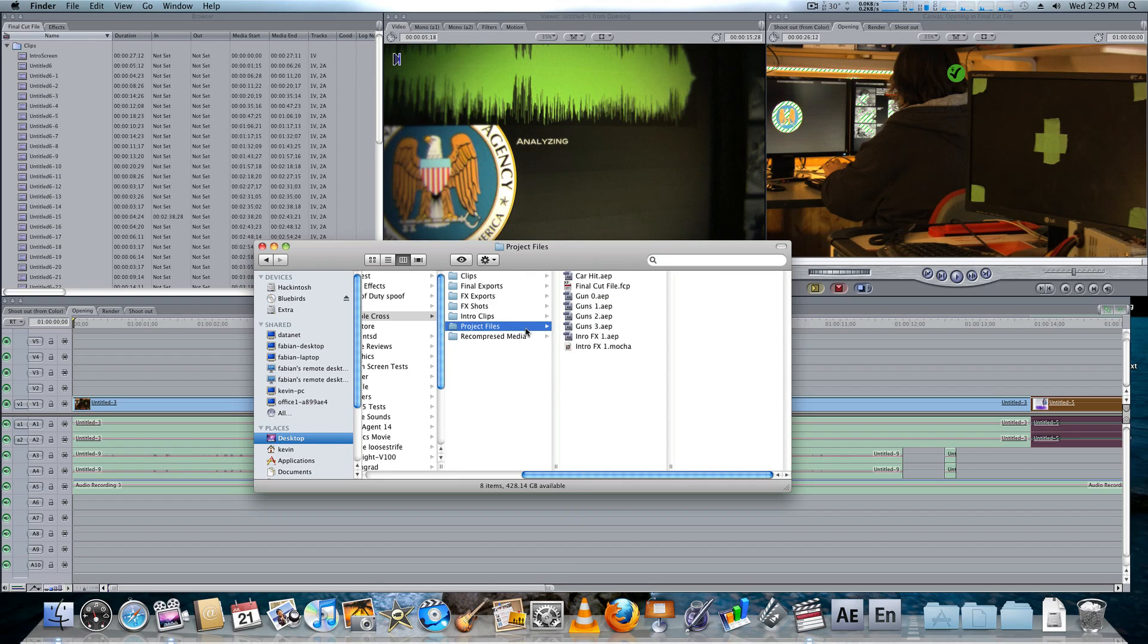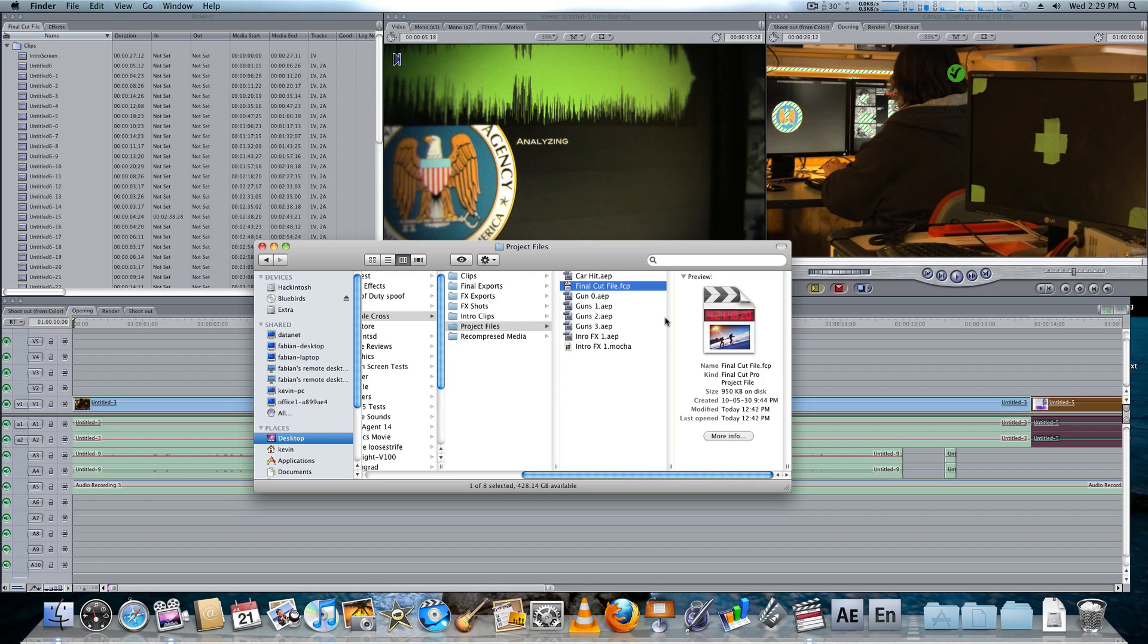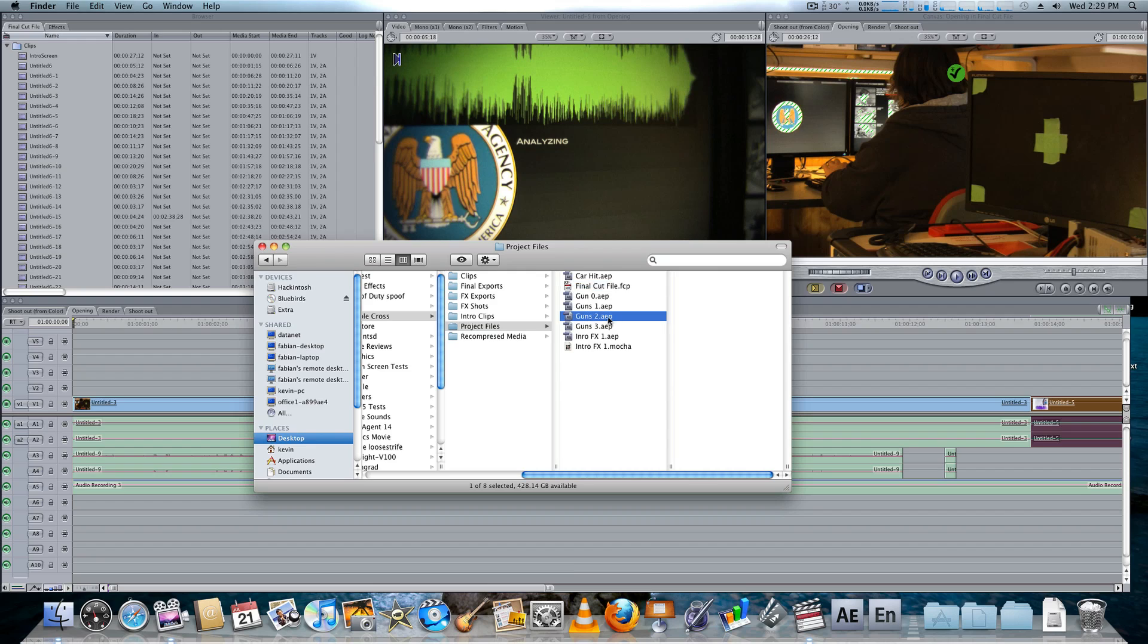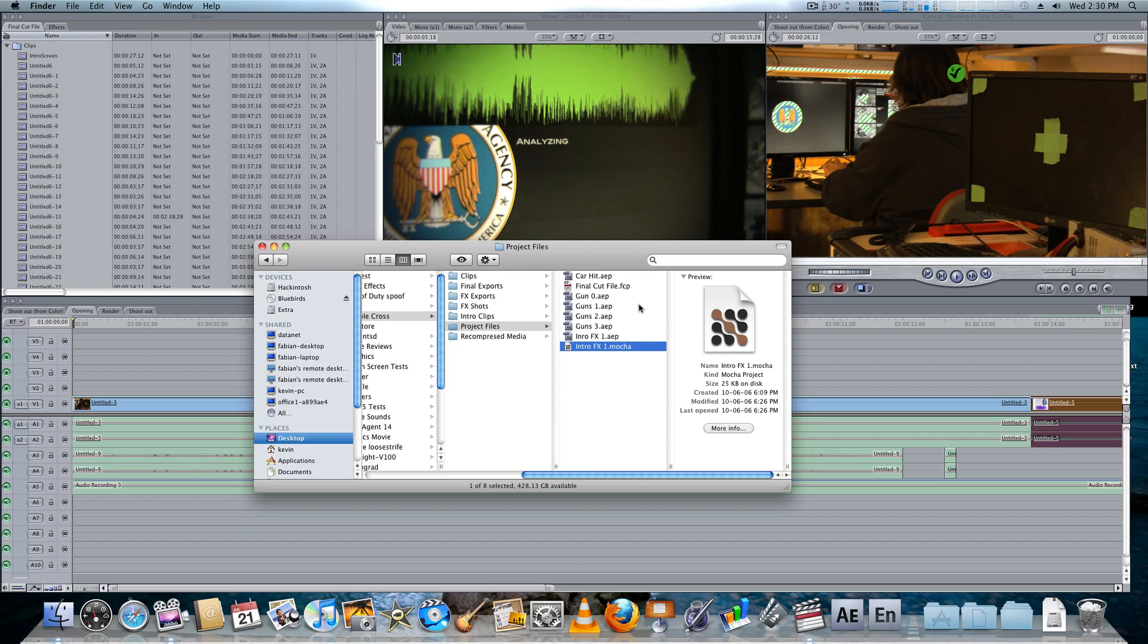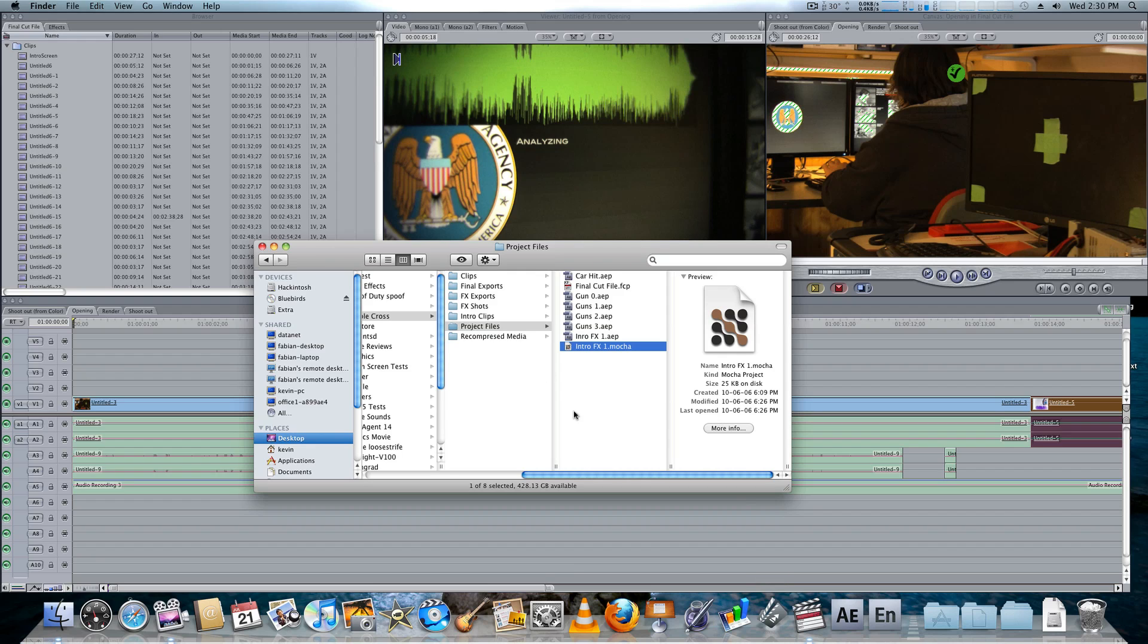And then we have our project files, which includes everything from the Final Cut file, to all the After Effects files, to even a Mocha file. So, any files that were saved, say any effects shots in After Effects, or any other programs, say if you had any Adobe Encore files, you would also put them in here. Or maybe even any Celtx files. You could just put them in project files, so everything is completely organized.